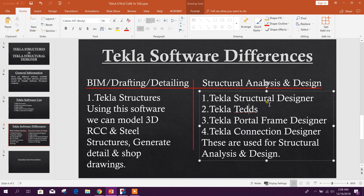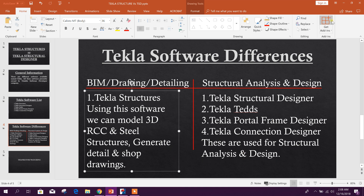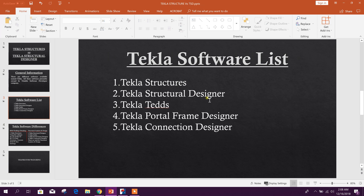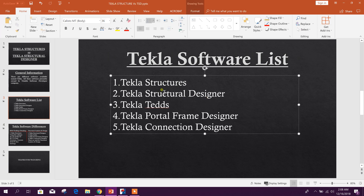The other type is structural analysis and design software. In this category there are four products: Tekla Structural Designer, Tekla Tedds, Tekla Portal Frame Designer, and Tekla Connection Designer. These are used for structural analysis and design. Now we will see an overview of these software products.